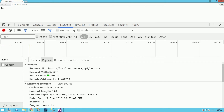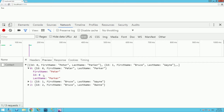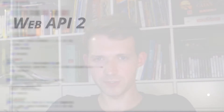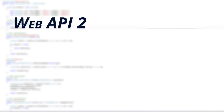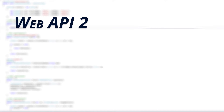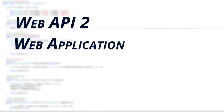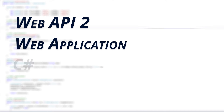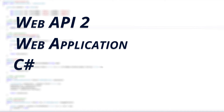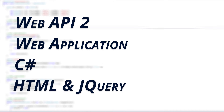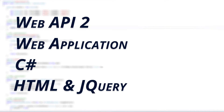Now I want to share this experience with you so that by the end of this course you will be able to build WebAPI2 web services completely by yourself from the ground up, integrate it into your web application, create all the methods you need with C# and call these methods with jQuery in your browser.